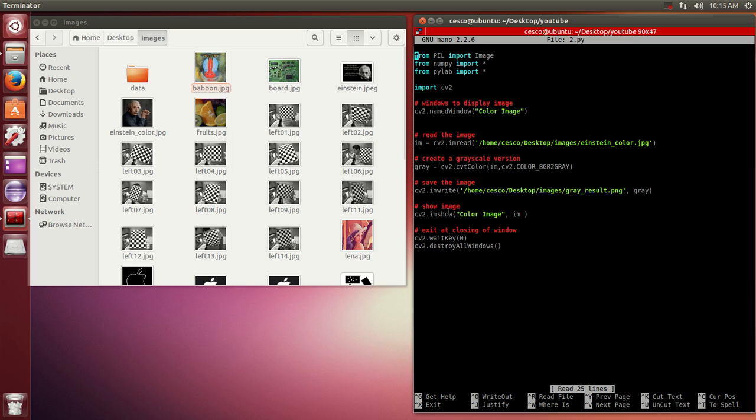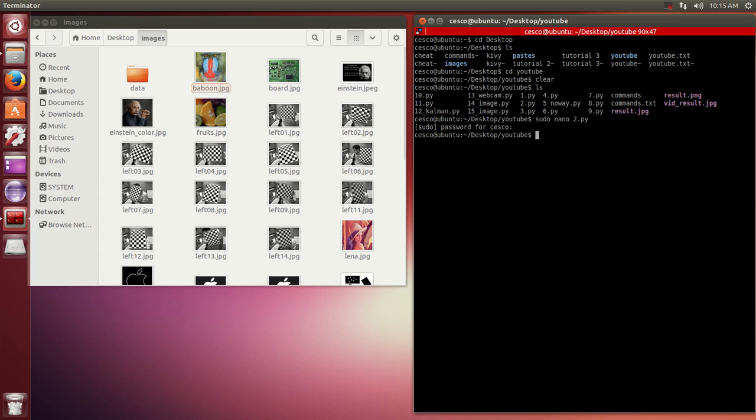And we will display the original color image on the desktop. And then we'll close the windows and exit the program. Okay, so let's run the program.